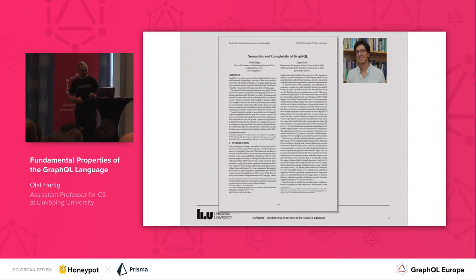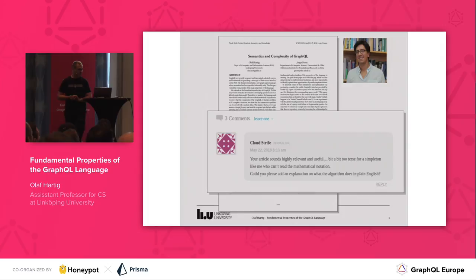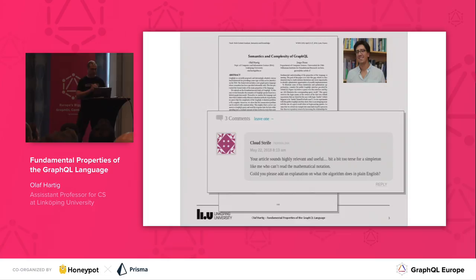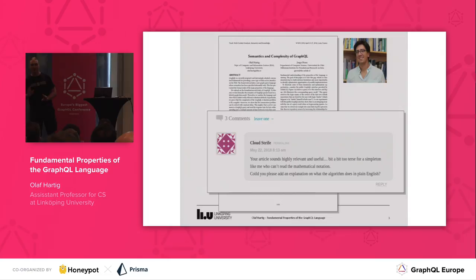And as you can imagine, this is a very math-heavy piece of work. In fact, in a recent blog post about this paper, somebody commented: "Your article sounds highly relevant and useful, but a bit too terse for somebody like me when you can't read the mathematical notations. Could you please explain what the algorithm does in plain English?" So I'm taking the challenge now of trying to explain to you in very simple words some of the highlights of this work.